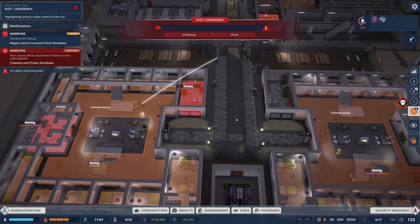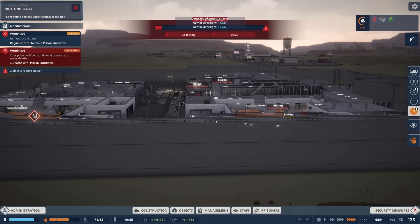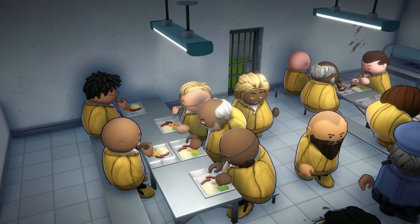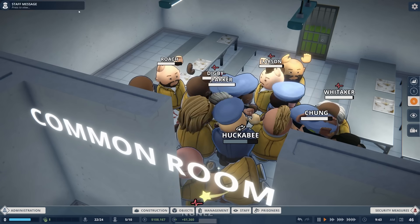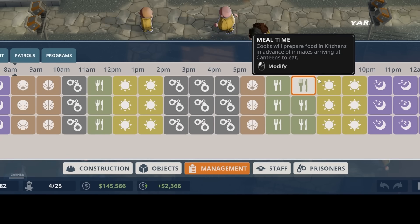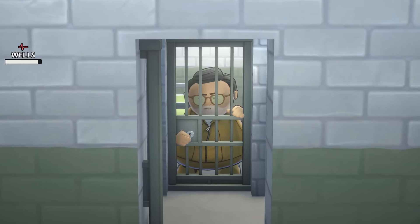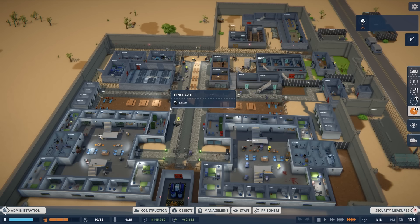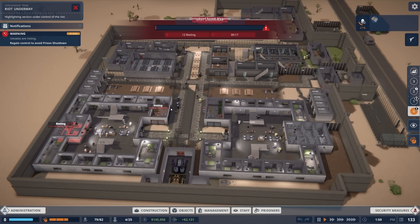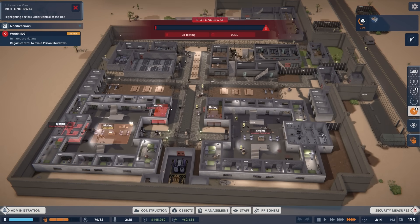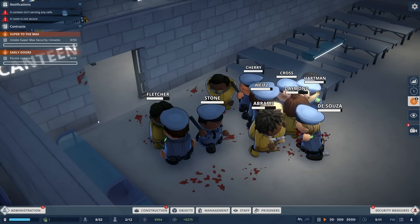Riots typically occur when enough prisoners in your facility feel that their needs are sufficiently neglected for far too long. They get angry when they aren't permitted to eat regularly, lashing out for the sake of their own survival, or when the security in the prison is so strict that their basic comforts are feeling too far out of reach. If your prison is having a riot starting, there's a good chance that a persistent issue has been present for quite some time, and there are now enough prisoners who are just sick of dealing with it.